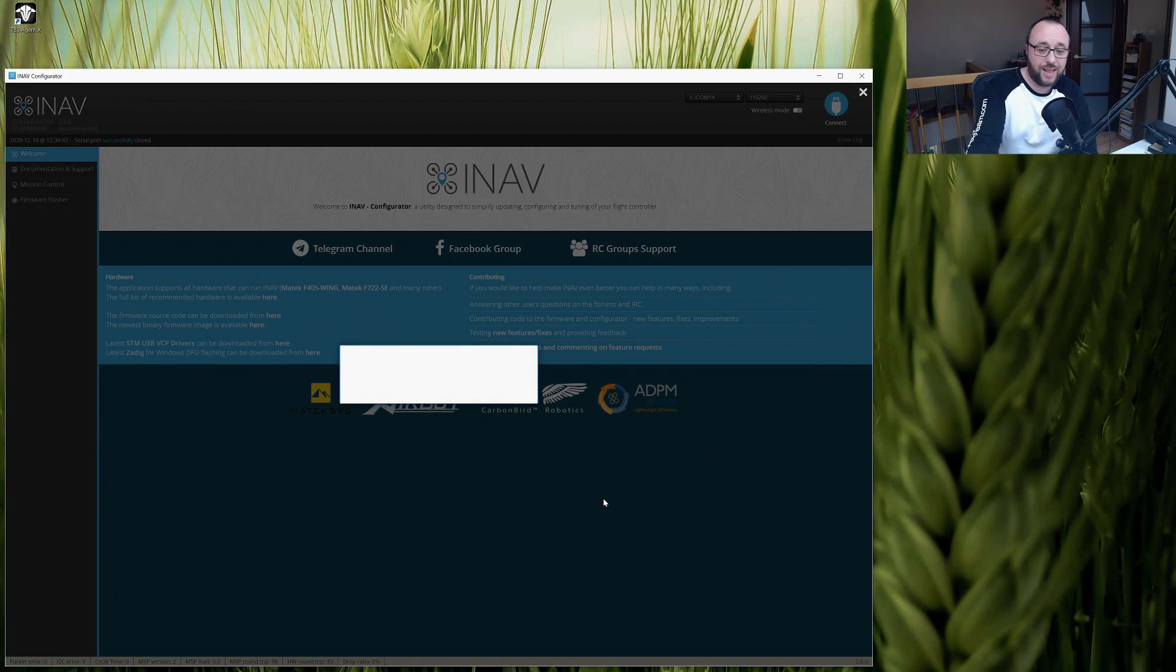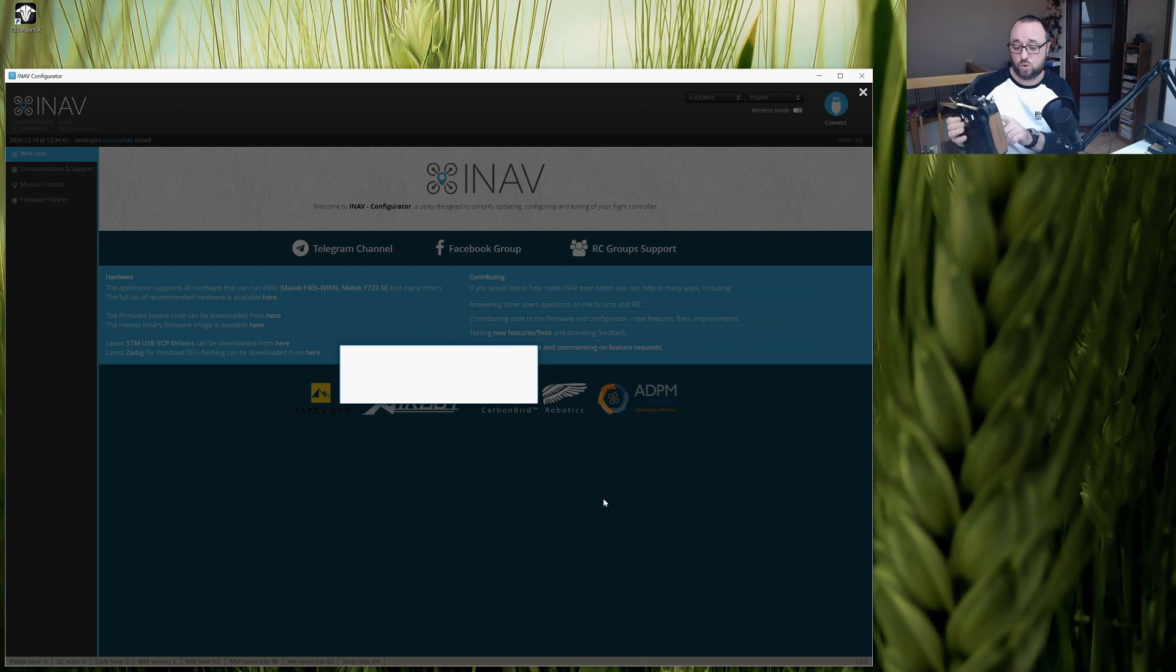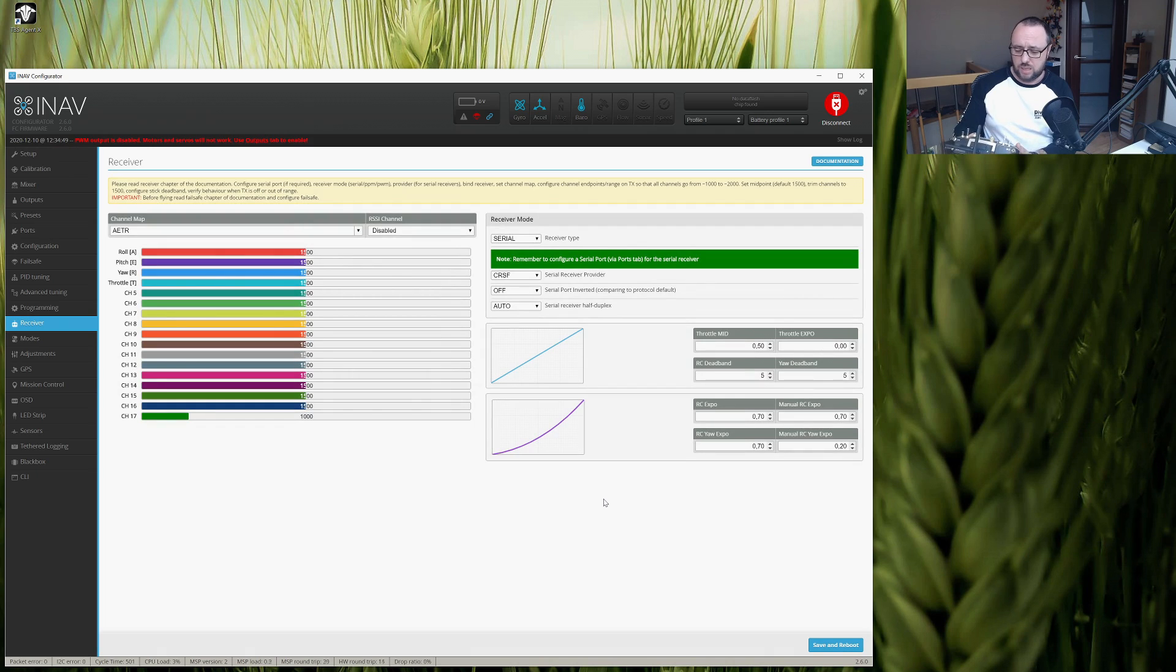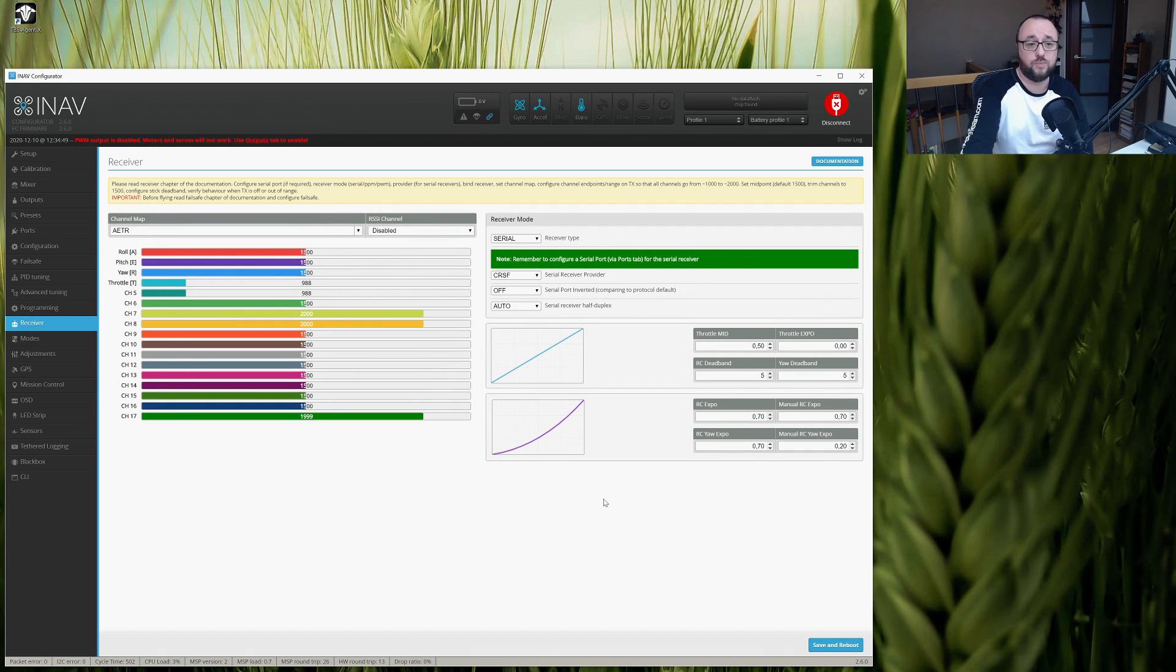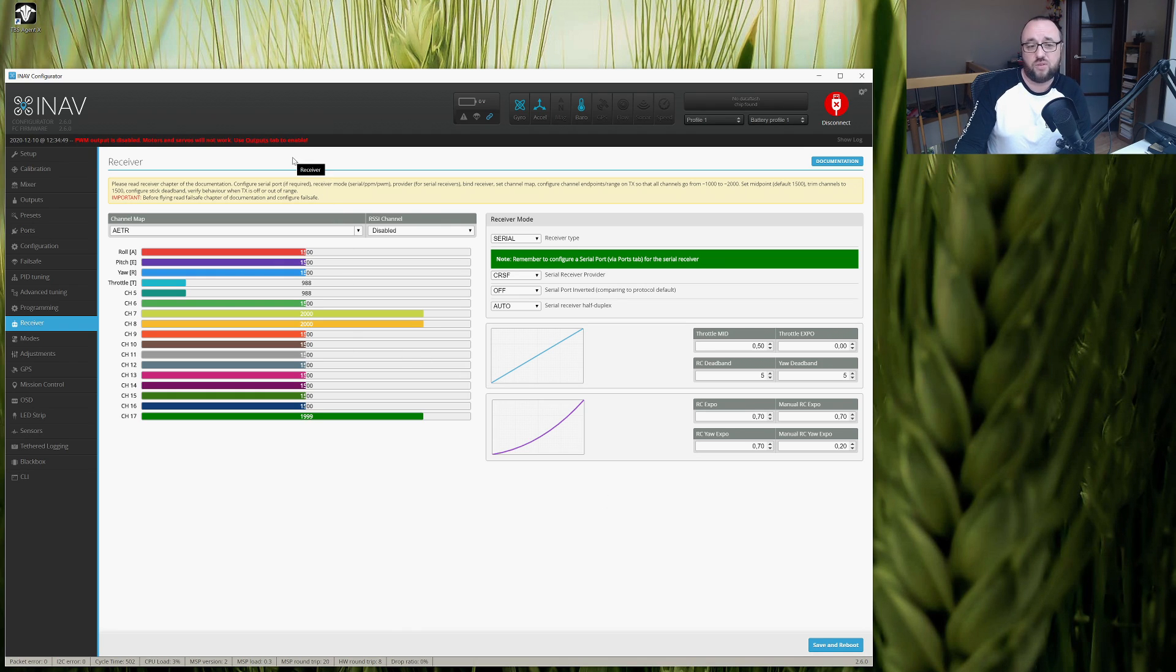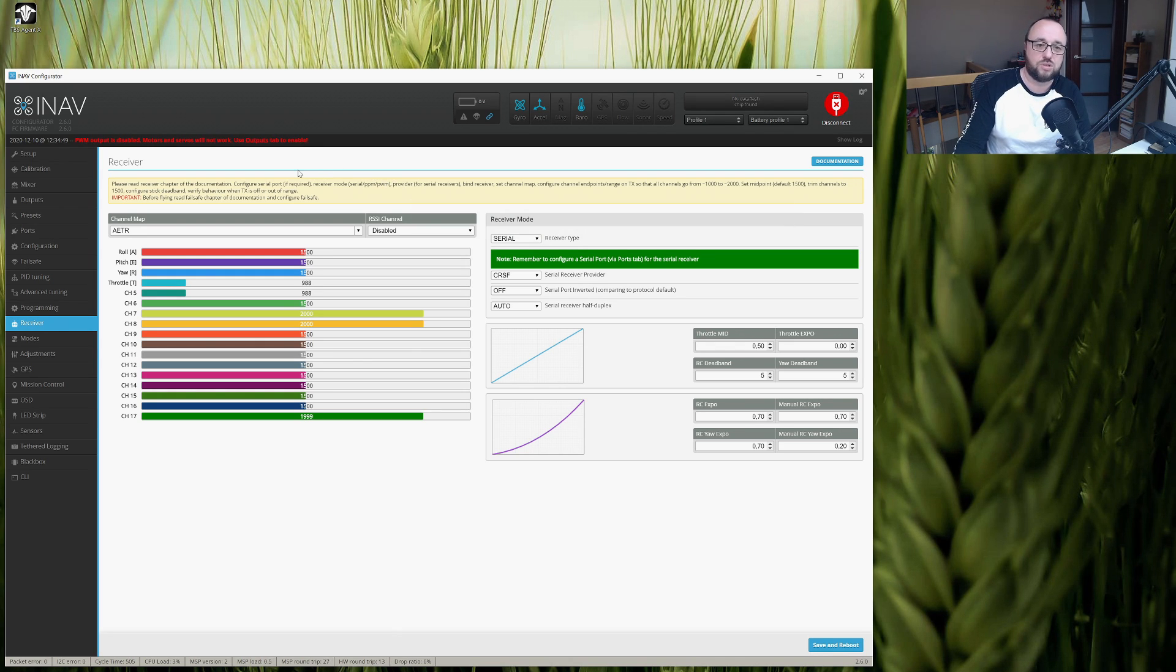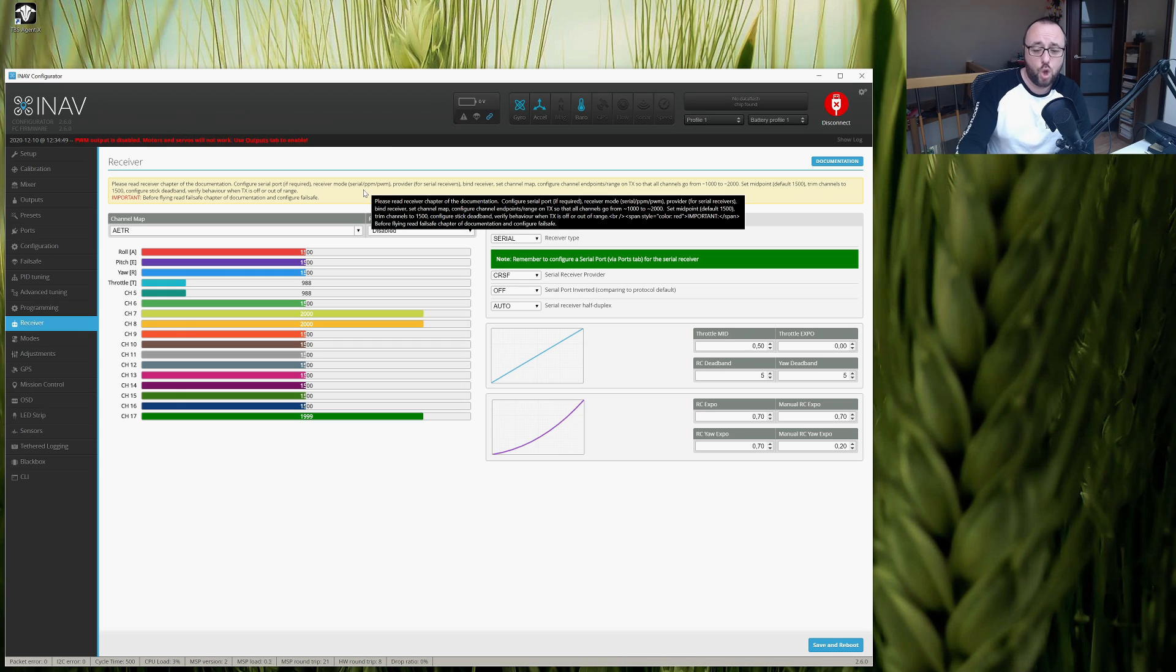And now, let me also power my radio transmitter with the Tracer inside. I will have to click some buttons, and you see, without absolutely any problems, only by wiring Crossfire TX to the RX pad on the flight controller, and the Crossfire Tracer RX pad to the TX on the flight controller.